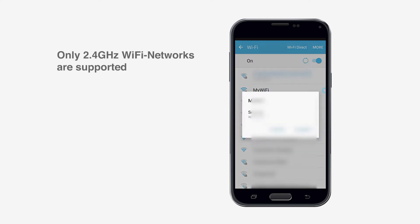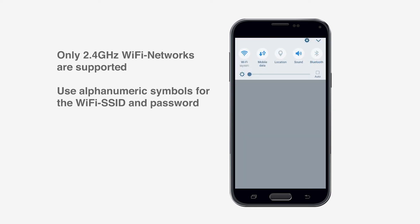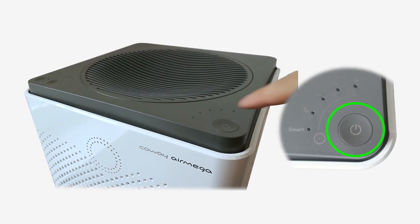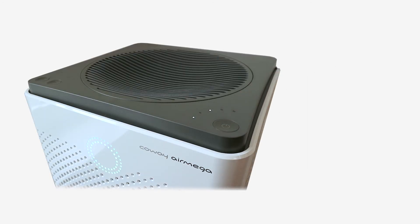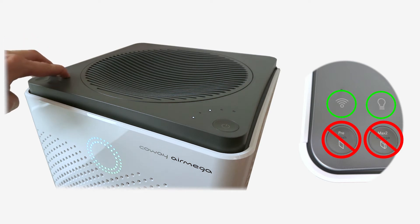If not yet the case, connect your smartphone to the Wi-Fi network which you want to use for your air purifier. On Android, mobile data needs to be turned off for this process. Turn on the AirMega device and press the Wi-Fi and lightbulb symbols at the same time for at least three seconds.